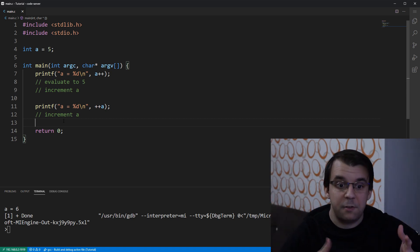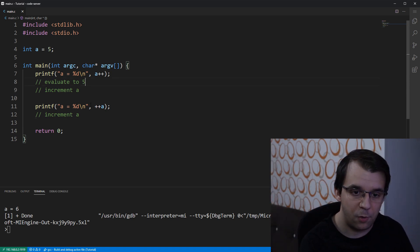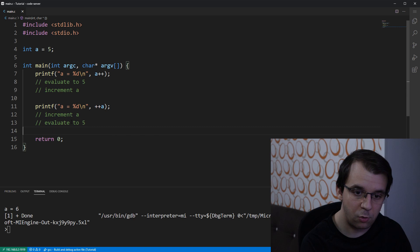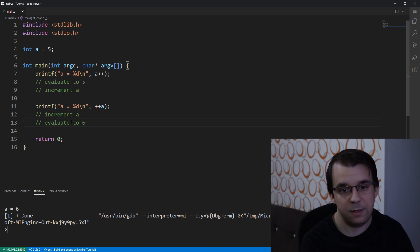of course, not 5 anymore. So, it's going to evaluate to 6 in this case.